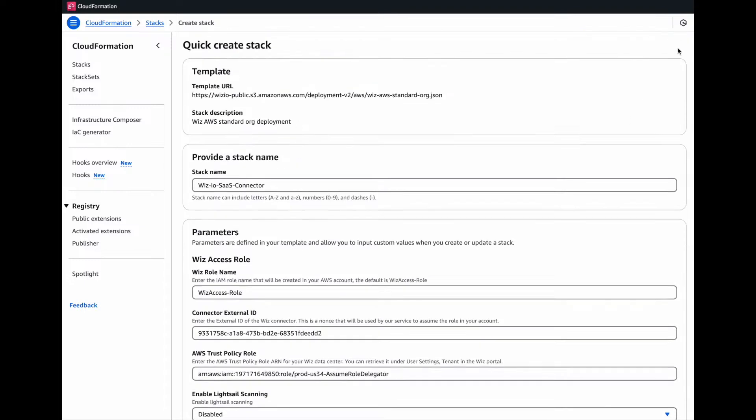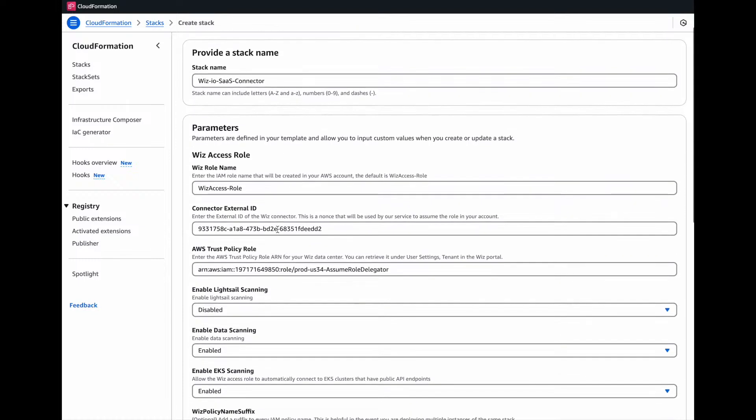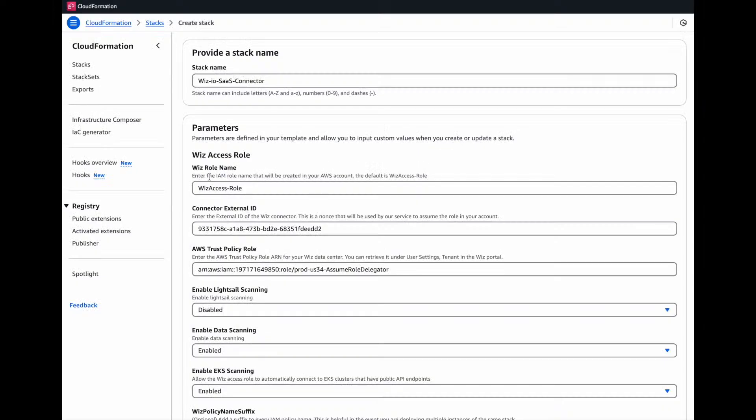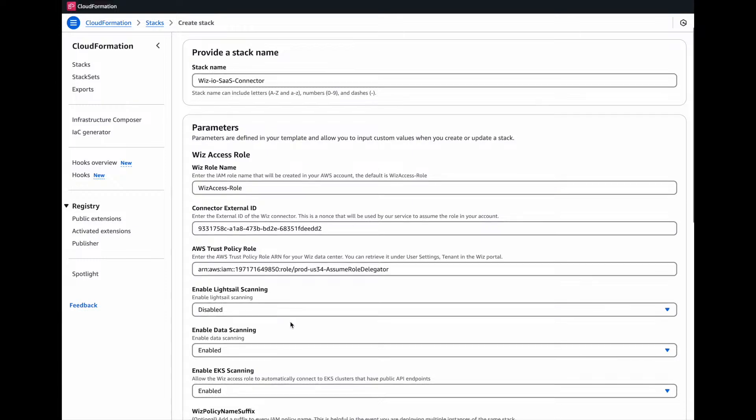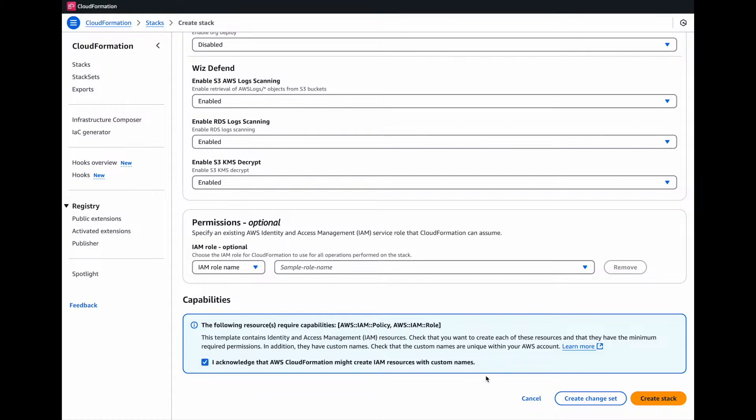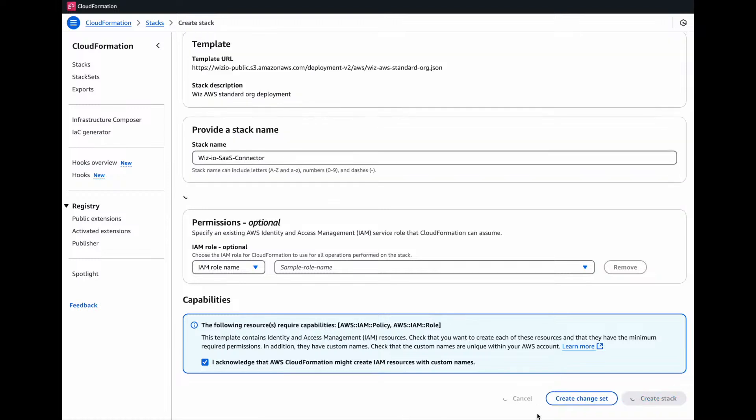This will open a quick create stack of all the information we need. Just want to ensure we have everything in here enabled. That looks good. I acknowledge AWS CloudFormation might create an IAM role and custom name. And let's click on create.